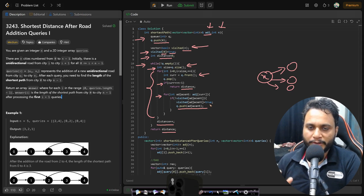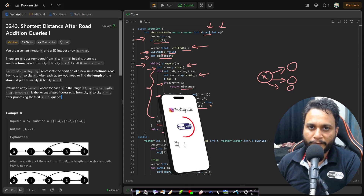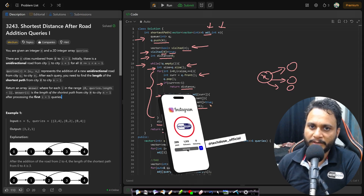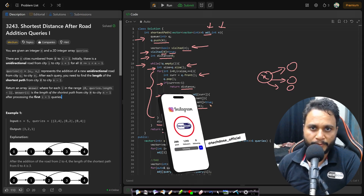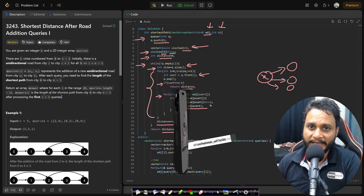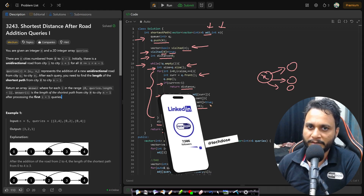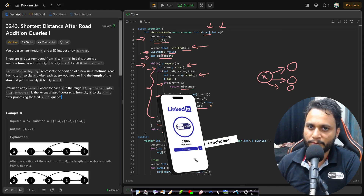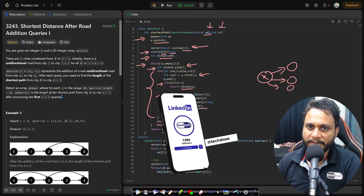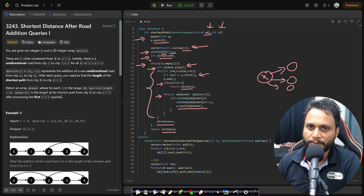That covers the entire code for this problem. If you have any doubts, feel free to comment below and I'll try to help as soon as possible. Like and share the video, subscribe to the channel for more programming videos. See you in the next video — thank you!